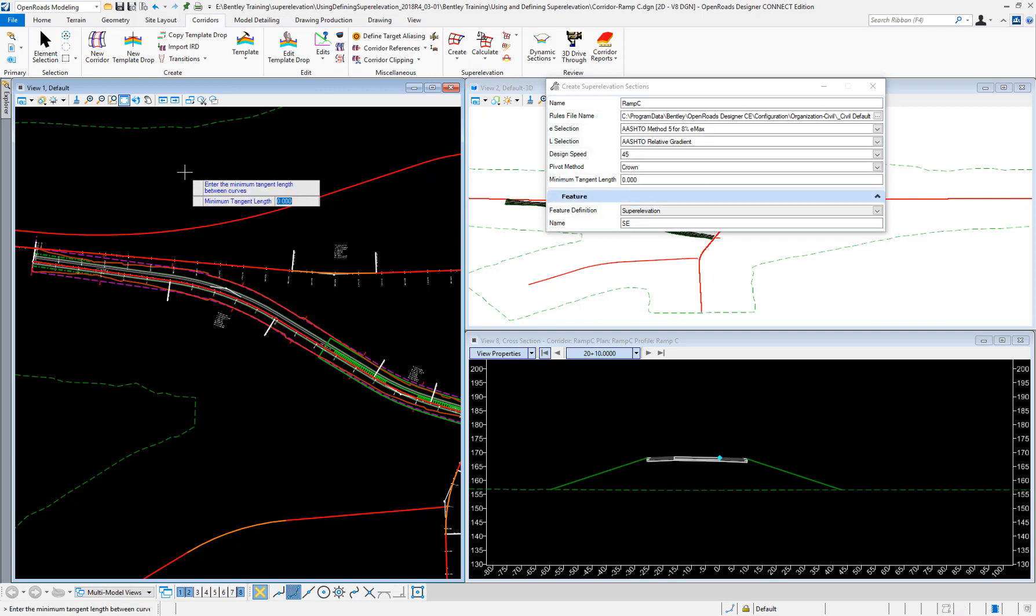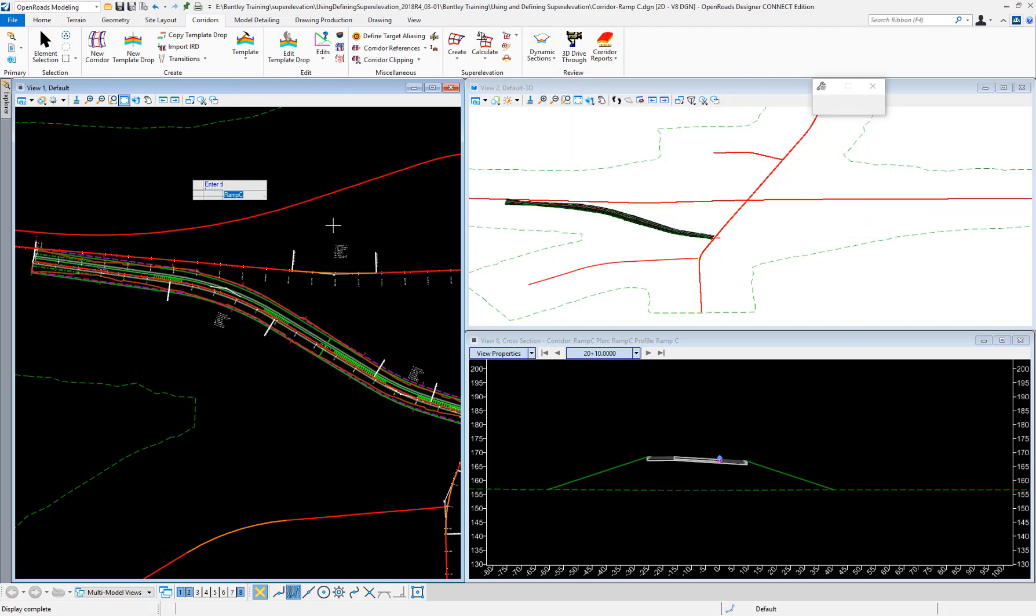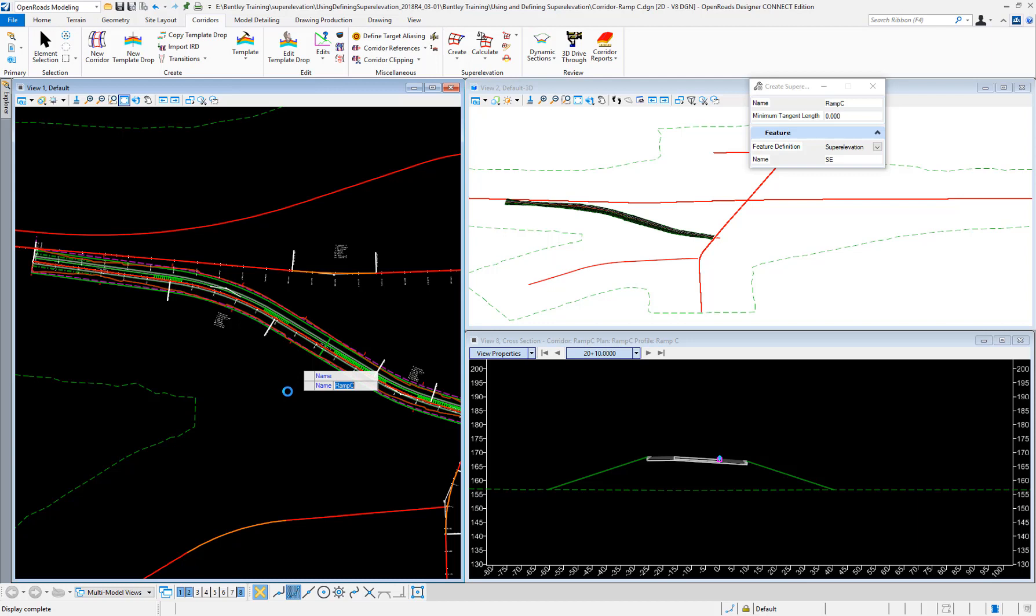I'm going to set a minimum tangent length of zero so I will have different sections for different curves and I can do different design speeds after the fact. Once I click OK, it's going to calculate the super elevation.